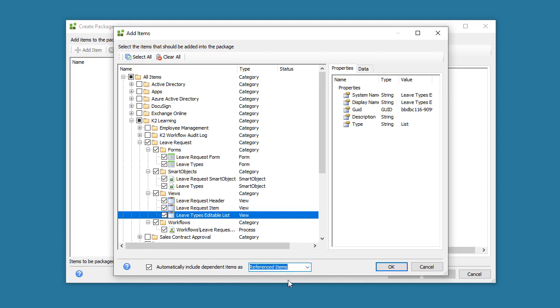If you disable this checkbox, you will need to manually select Dependency artifacts in the list above and tell K2 what to do with them individually.